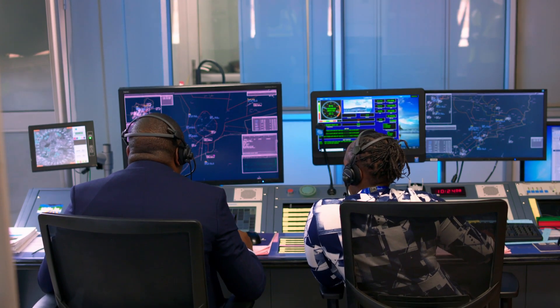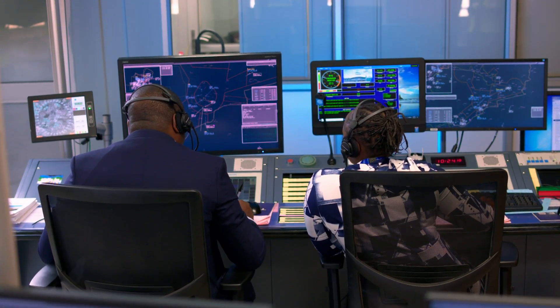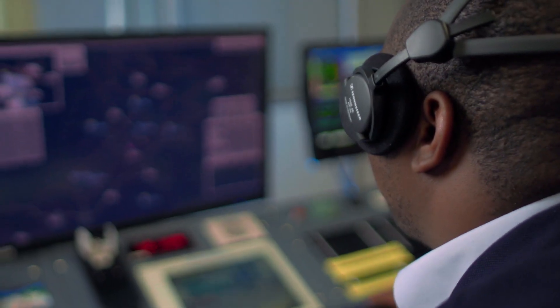I'm an air traffic controller. Currently I'm working as a radar approach air traffic controller at Kenneth Kaunda International Airport. Radar is all about the departing and arriving aircraft — assigning them specific levels to descend and depart safely, and thereafter handing them over to area control.